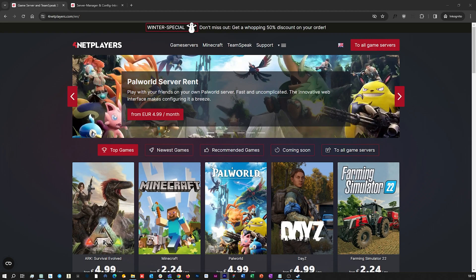Hey, today I'm going to show you how you can easily set up your own Palworld server. Let's go.